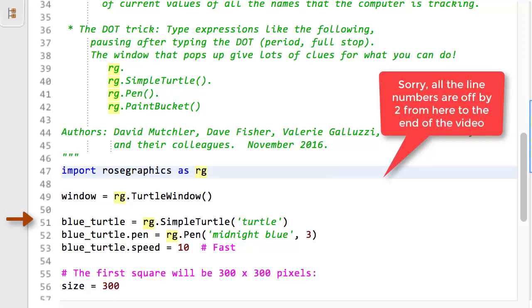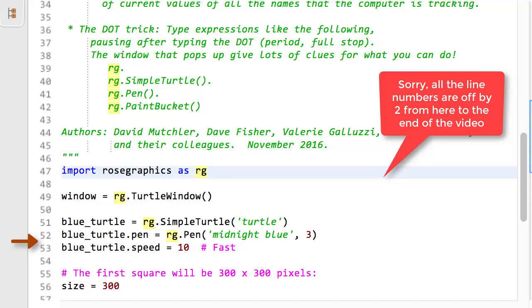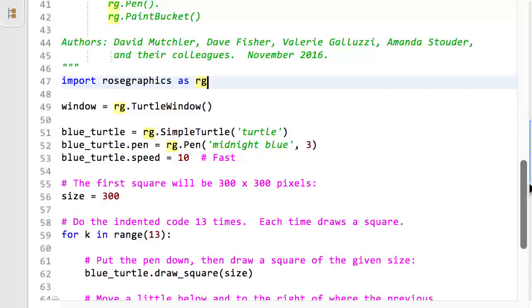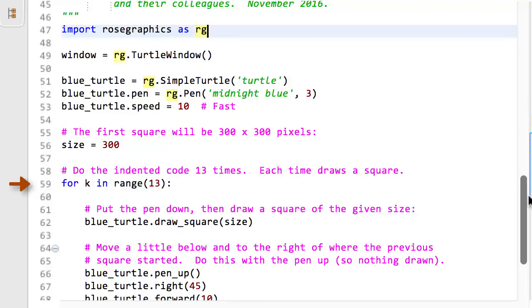Next, at line 49, an RG Simple Turtle is constructed, and hence appears on the screen. Lines 50 and 51 set characteristics of the Simple Turtle. Then, line 54 sets the name size to the value 300. When line 57 runs, the name k is given the value 0.